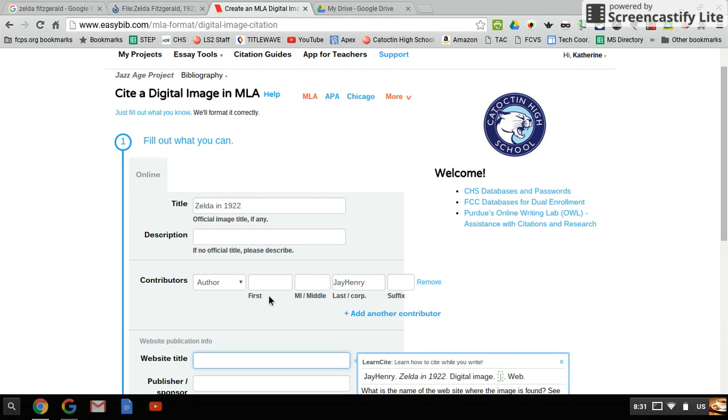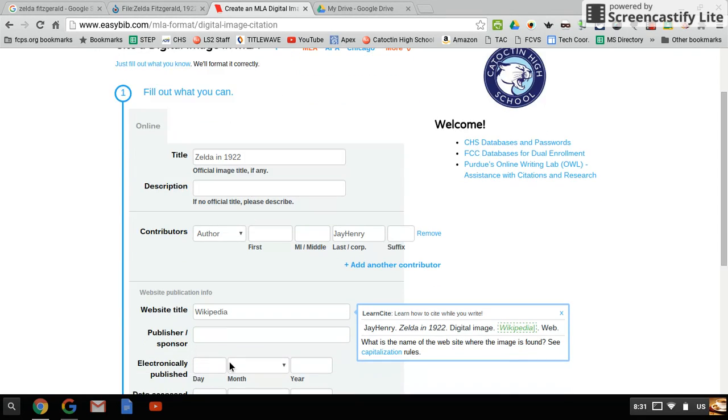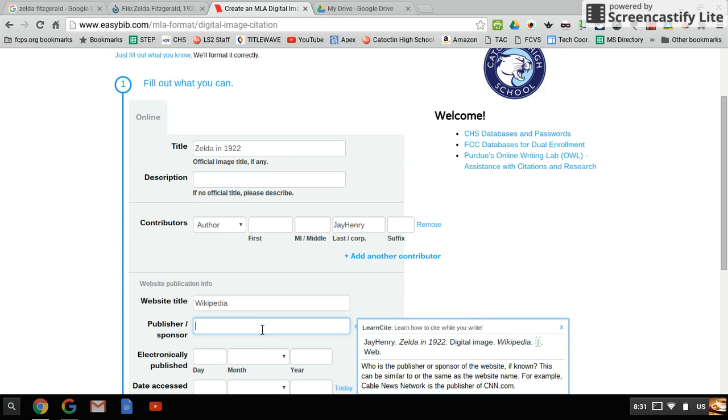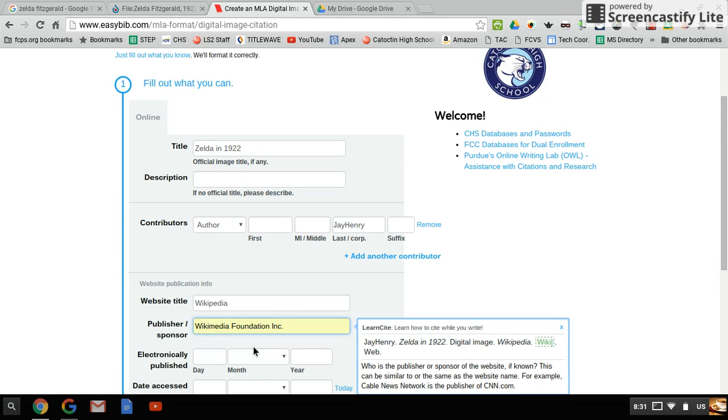Website title, we saw that it was Wikipedia. The publisher, I know this because I've done this enough, Wikipedia's publisher is Wikimedia Foundation, and that's already going to auto-fill for me.